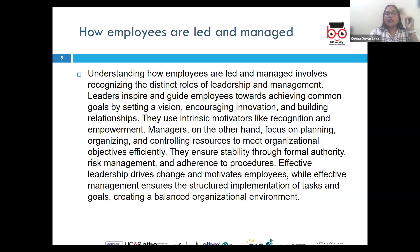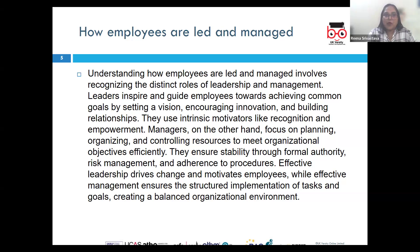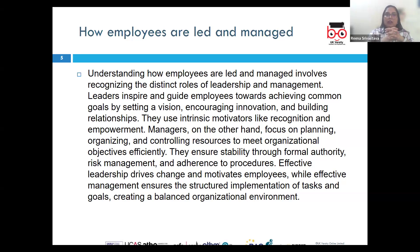Now let us look at LO2, to understand how employees are led and managed. Primarily, employees are led and managed through a combination of various strategies and practices designed to inspire, guide, and support them in achieving organizational goals. Effective leadership drives change and motivates employees, whereas effective management ensures the structured implementation of tasks and goals, creating a balanced organizational environment.